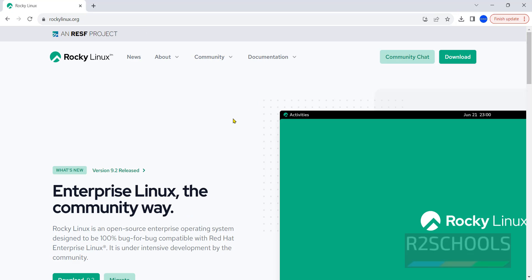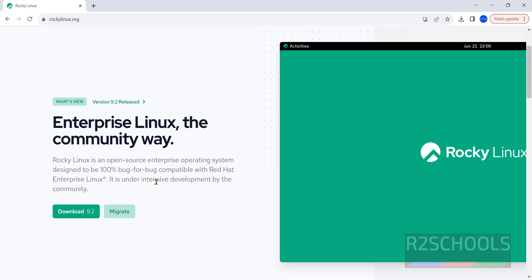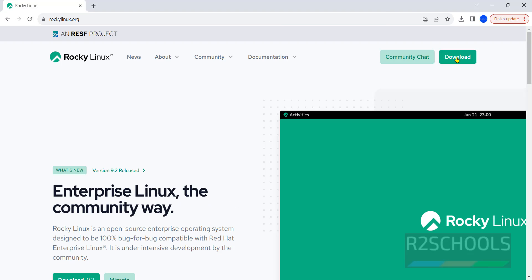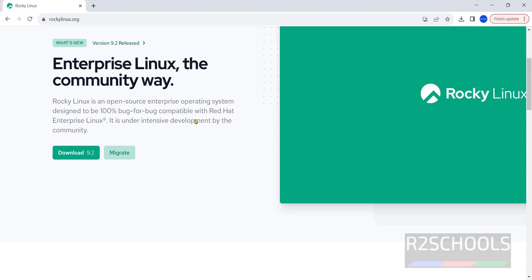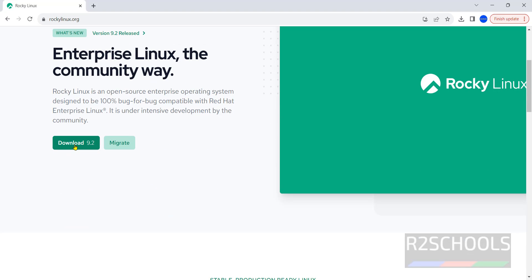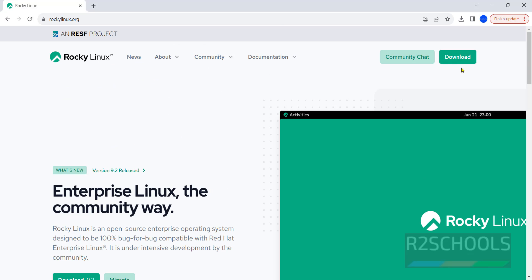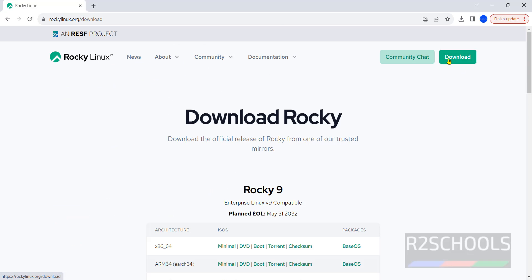The latest version is 9.2 at the time of making this video. You can click on the download button or just click on 'Download 9.2'. Click on download and once clicked, the download options appear.